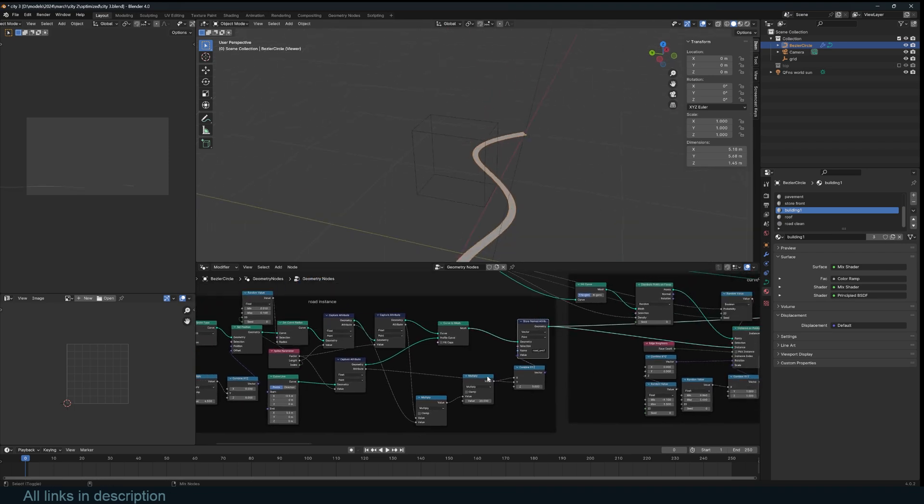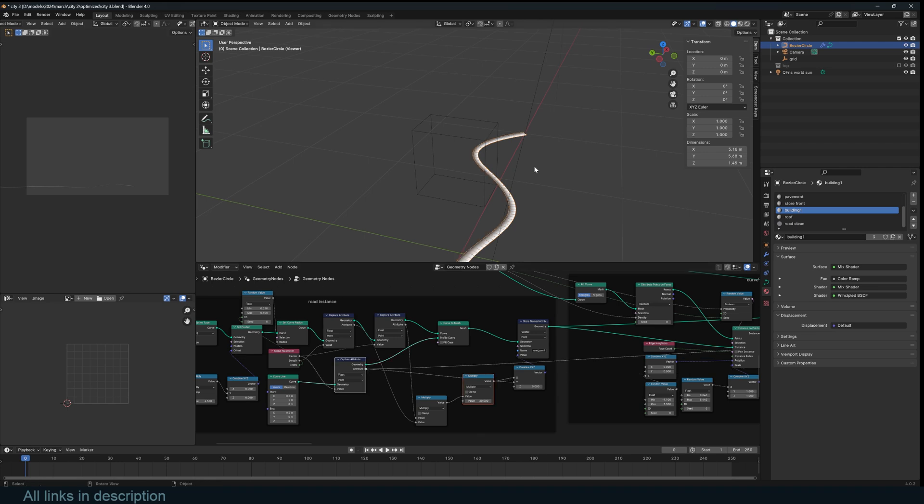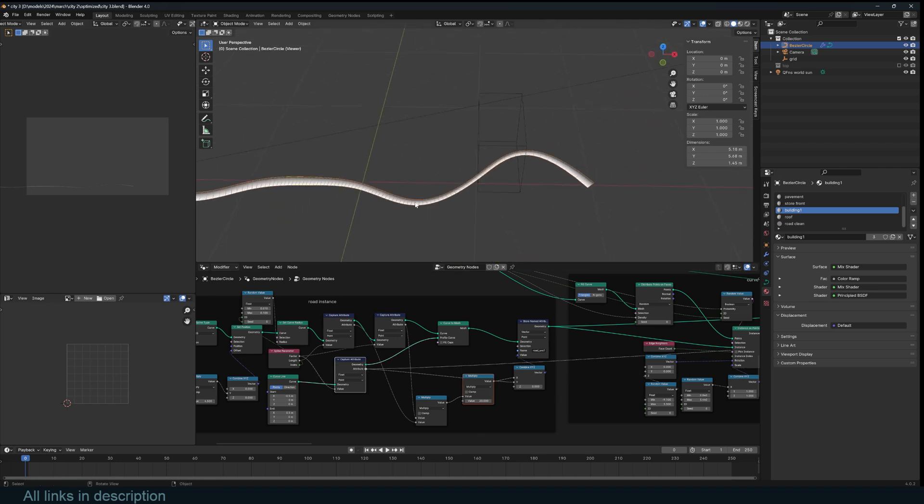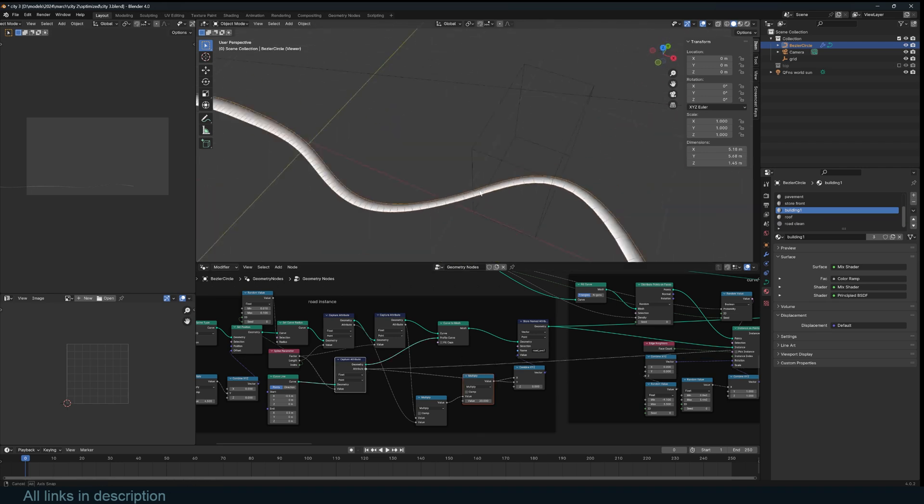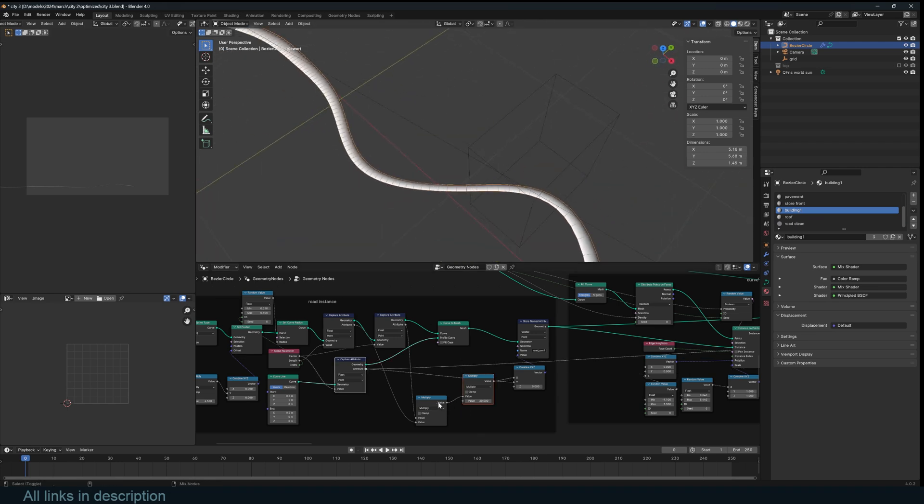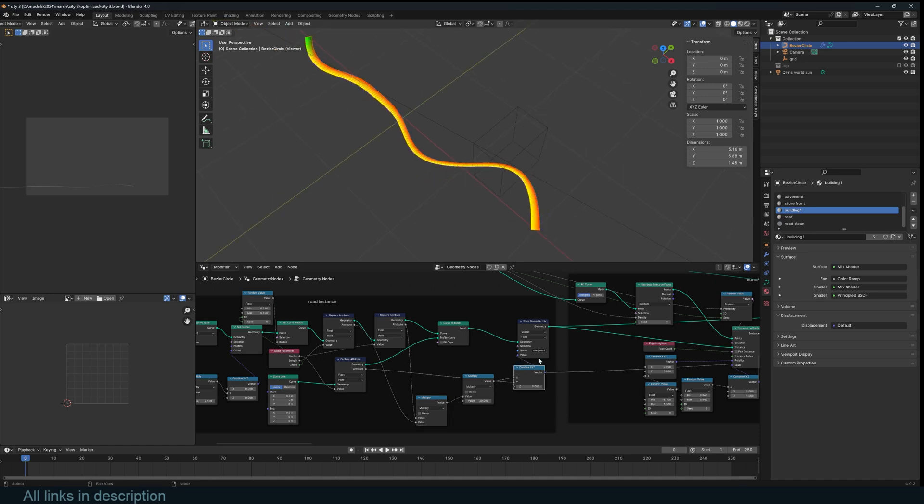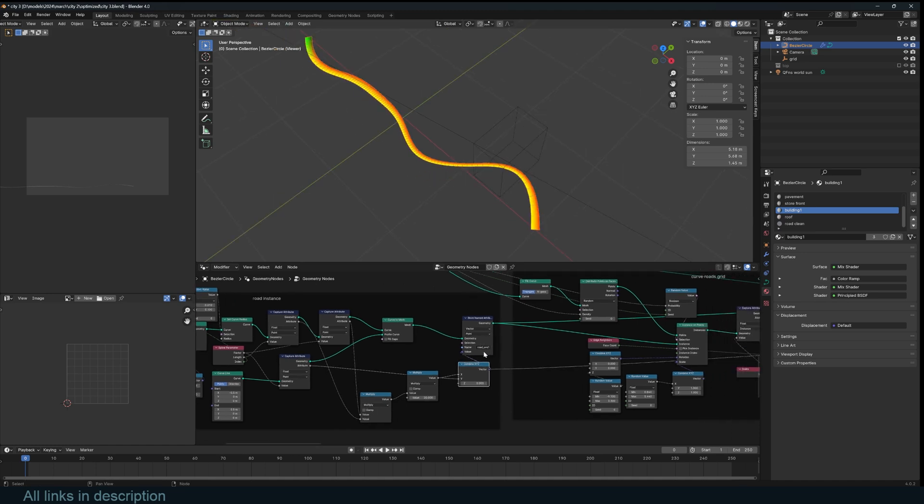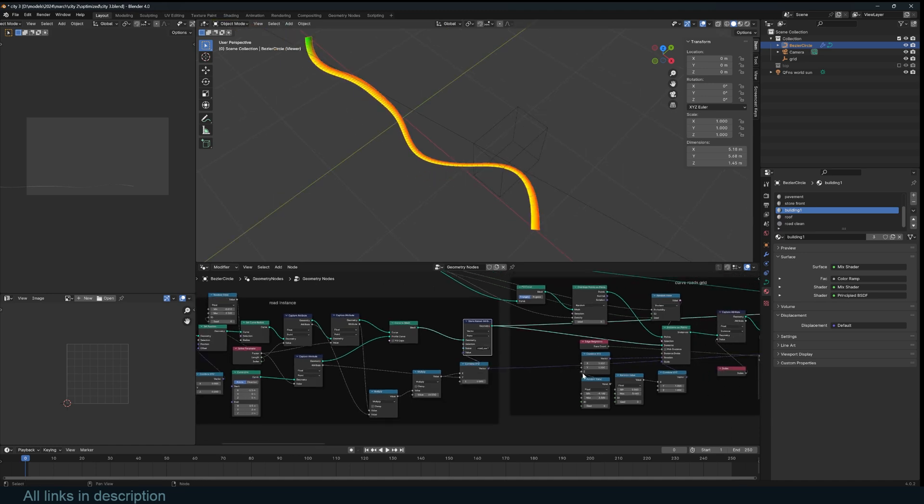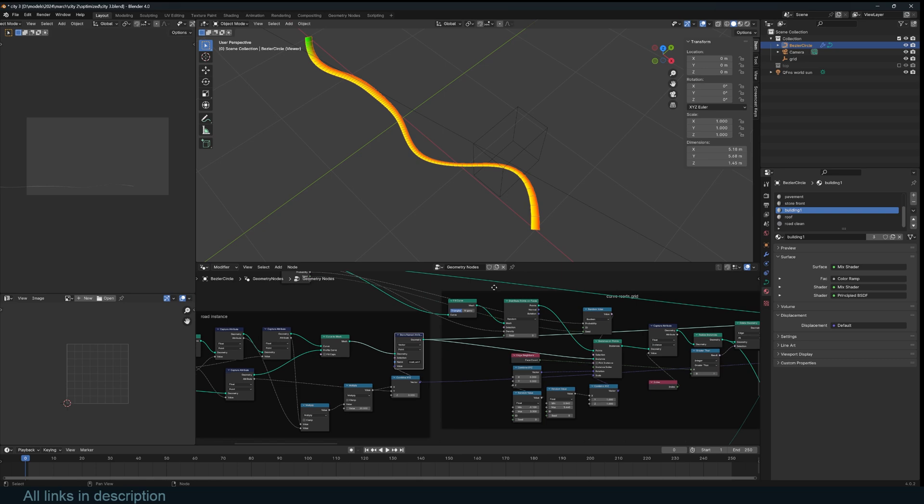Most of these other nodes are just to set up some attributes for UVs later to use to unwrap the road. You can see these are just capturing the length of the curve to create UVs that I later use to map the roads.